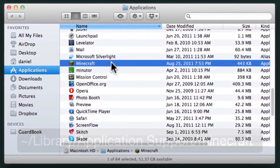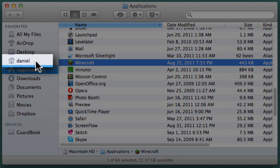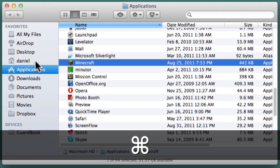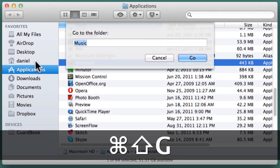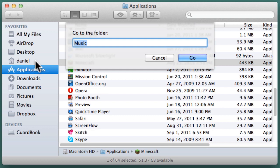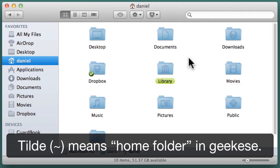In Finder, navigate to your home directory by clicking on your name in the sidebar or by pressing Command-Shift-G, which opens the Go to the Folder dialog box, typing in a tilde and pressing Go. The tilde is GeekSpeak for Home Folder.